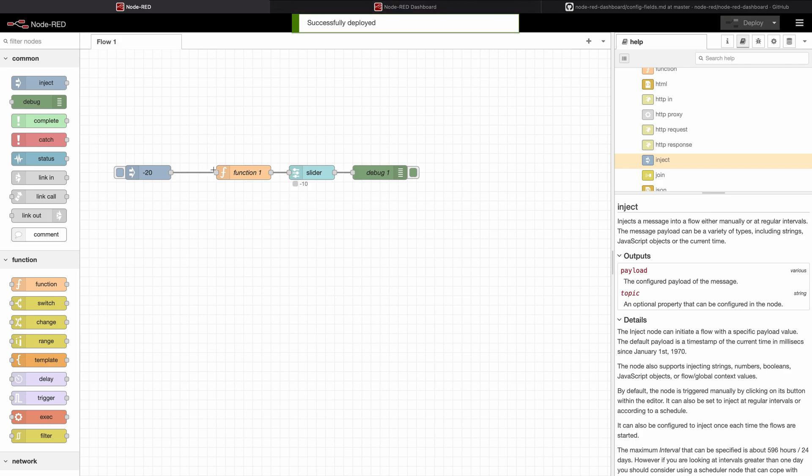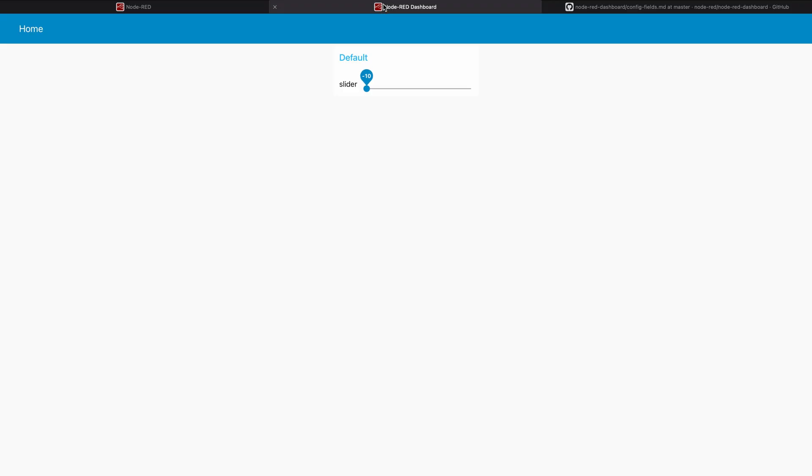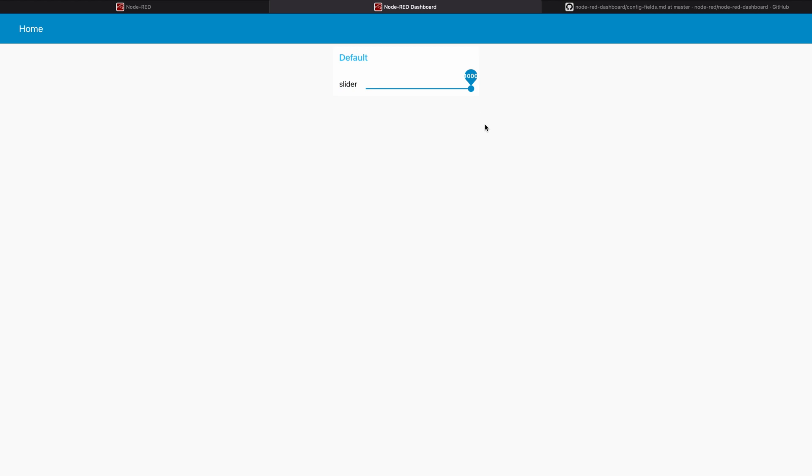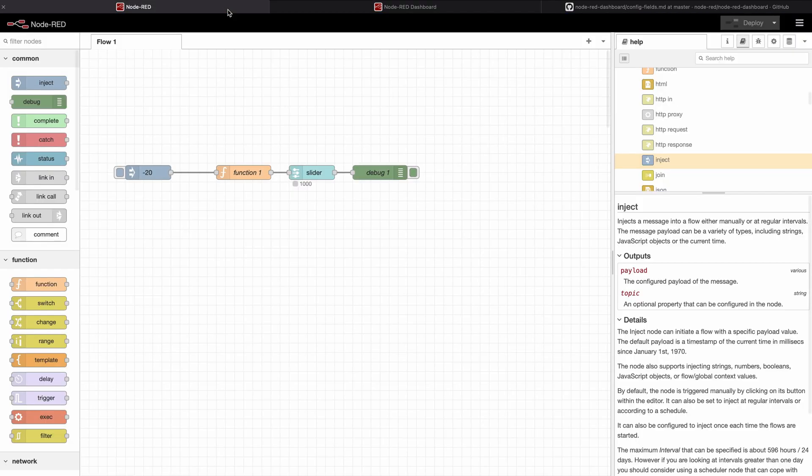First of course nothing changes, I need to inject and once I go back and I adjust the slider you can see now the minimum the slider can go to is minus 20 and the maximum is 1000.